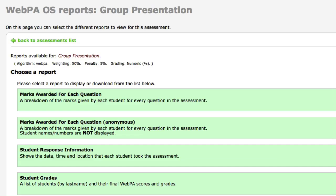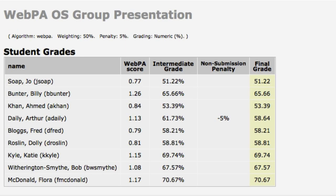When the peer assessment is complete, there are a range of reporting options. Here we can see one of them: a table showing each student's peer score and the resulting individual mark for this group assignment.